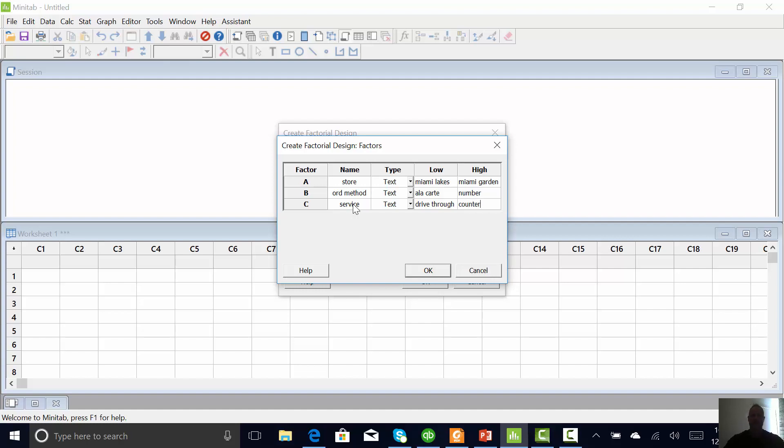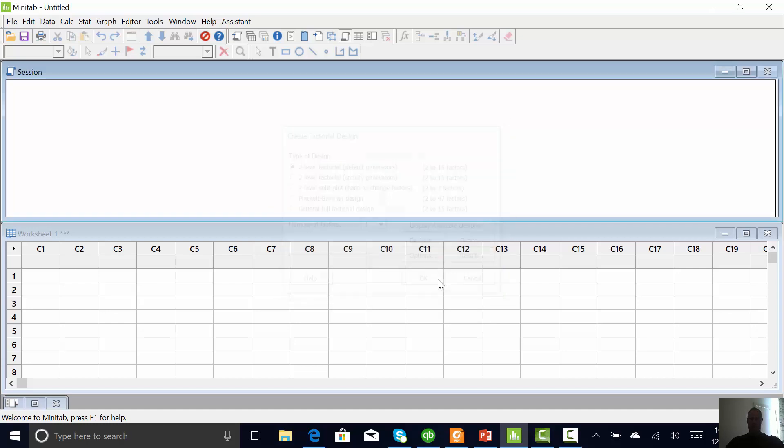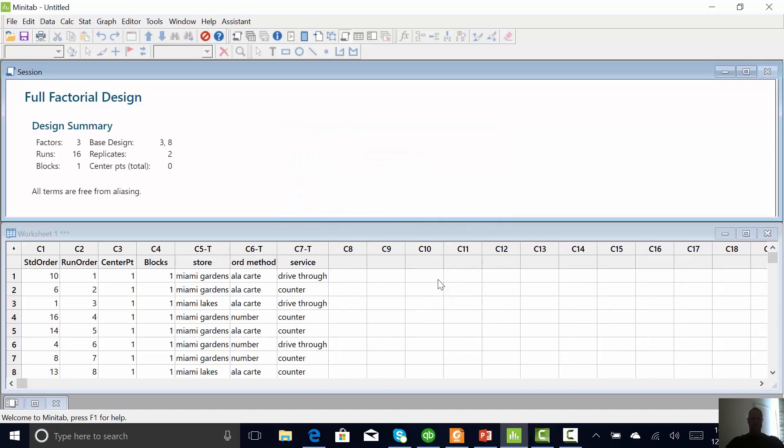Alright, so basically these are my X's. My Y is going to be how long it takes to get an order. So I'm going to hit okay. Hit okay. My DOE is set up.